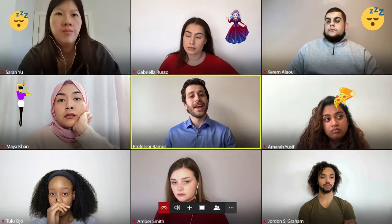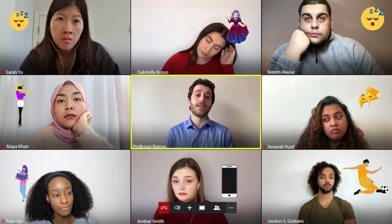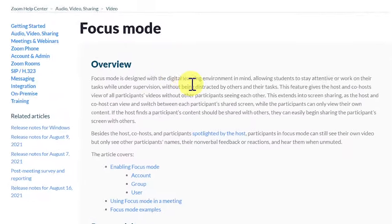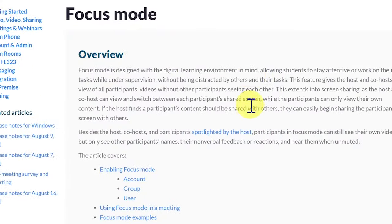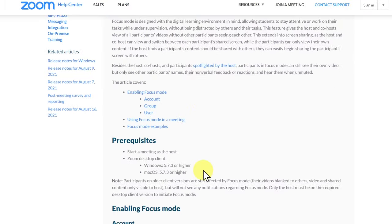My name is Deepak Mehta. We have all been trying to adapt to an online learning environment, and one of the biggest challenges has been distraction among students in the class. To overcome this challenge, Zoom has released a new feature called Focused Mode, and in this video I'm going to show you how to use it inside your Zoom meetings.